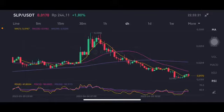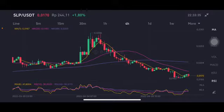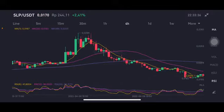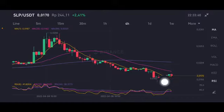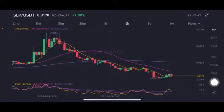Hello everyone, welcome to Cynthia Montana channel. Now I'm gonna talk about Smooth Love Potion. Before I start, don't forget to like, comment, and subscribe. So now we're gonna see here, it's going to the yellow one side moving average.